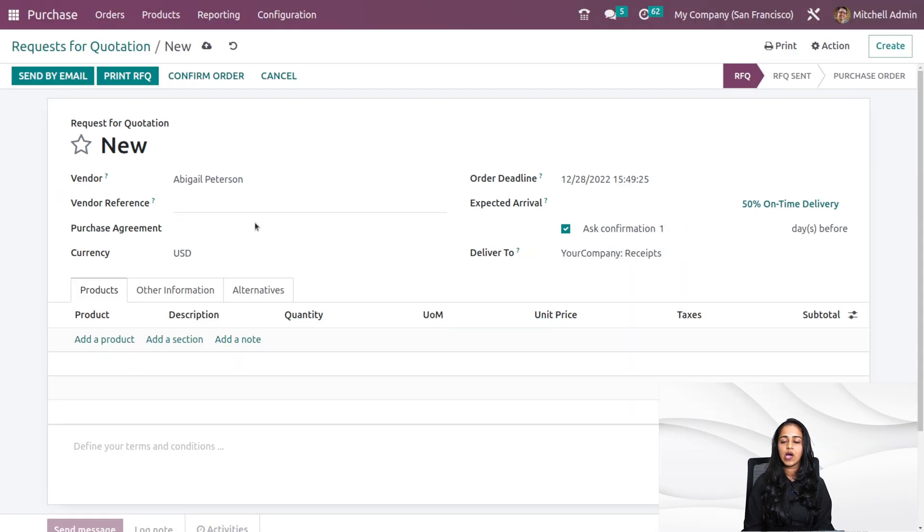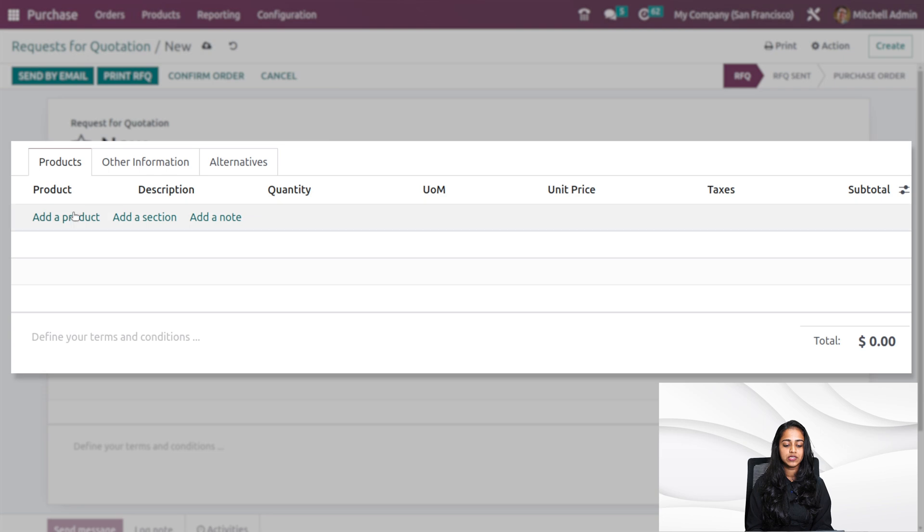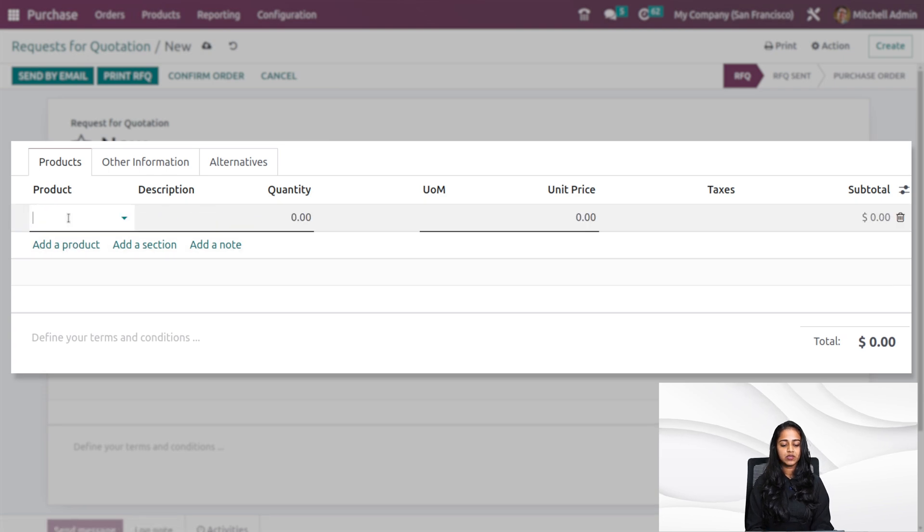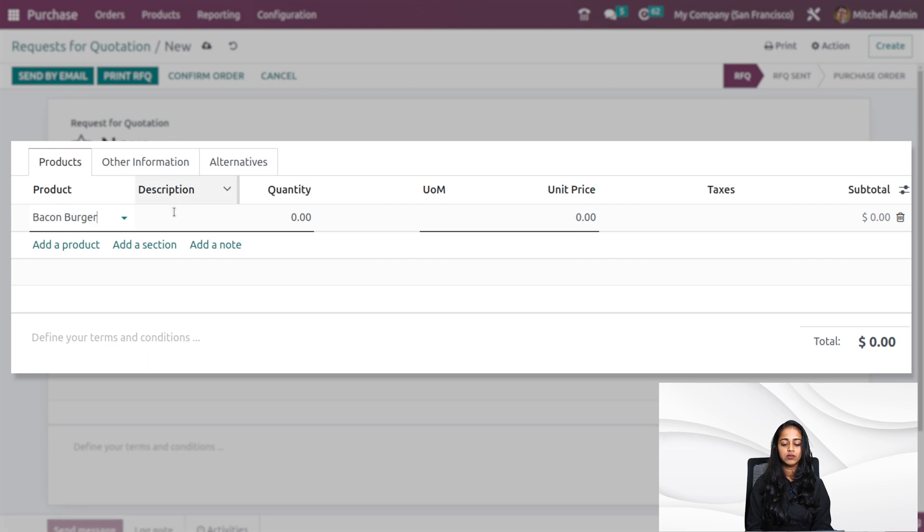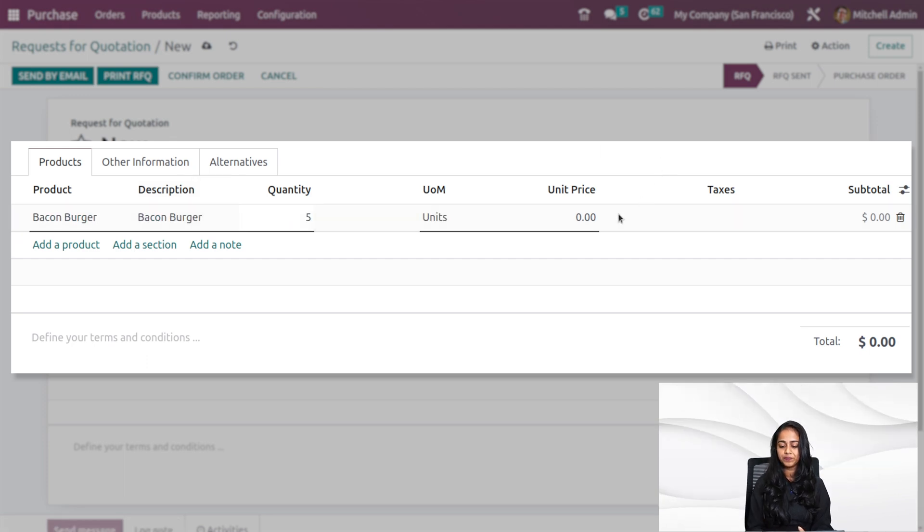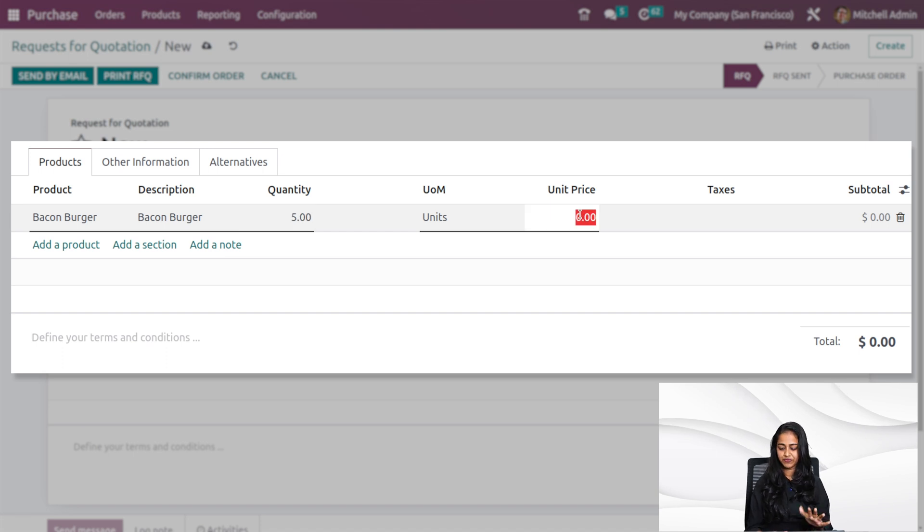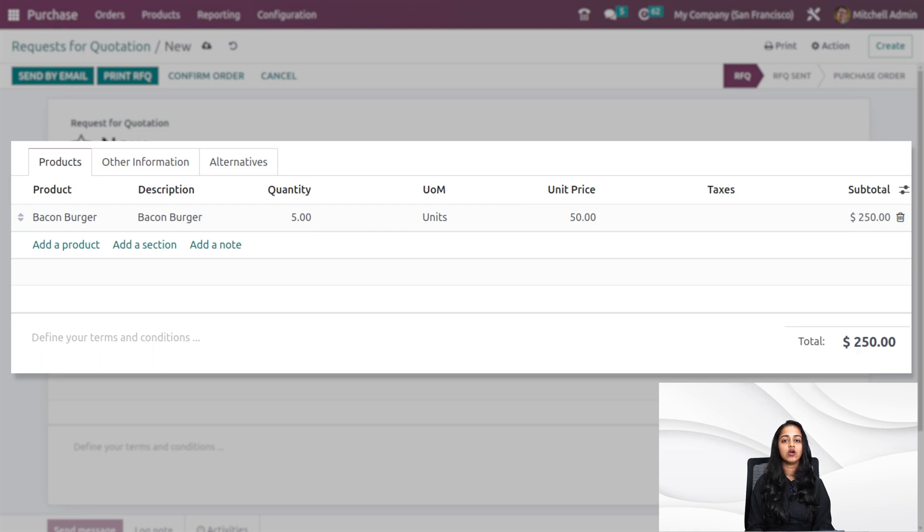Here you have the order lines where you can specify the desired products. Under the products tab, let's add a product. I'm clicking on add a product. I'll add bacon burger. From here, you can set the quantity. Also, the unit price can be set from here. I'm setting the unit price as 50. Here you can see a total of $250.